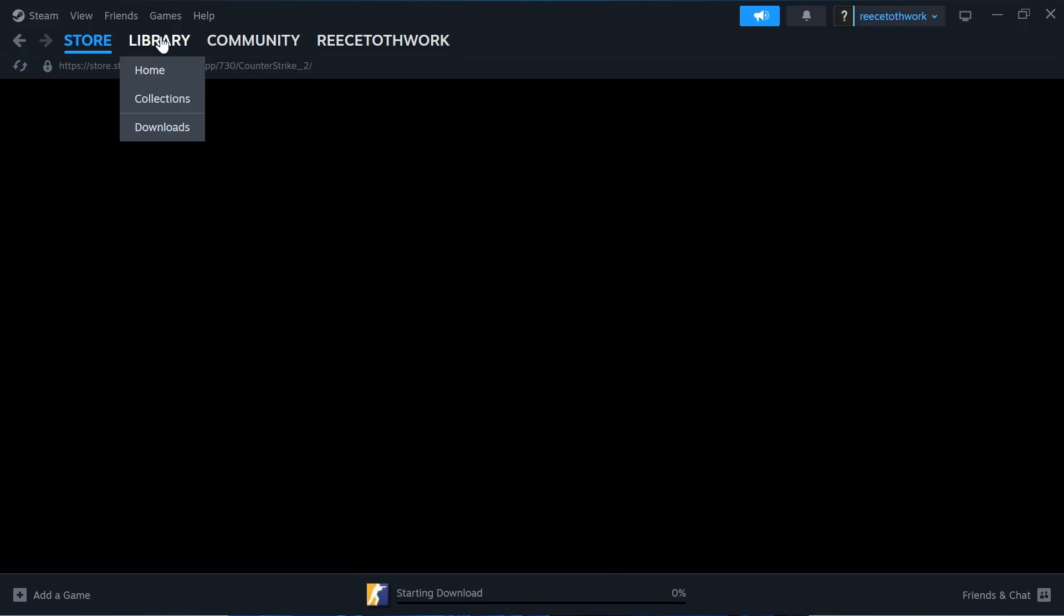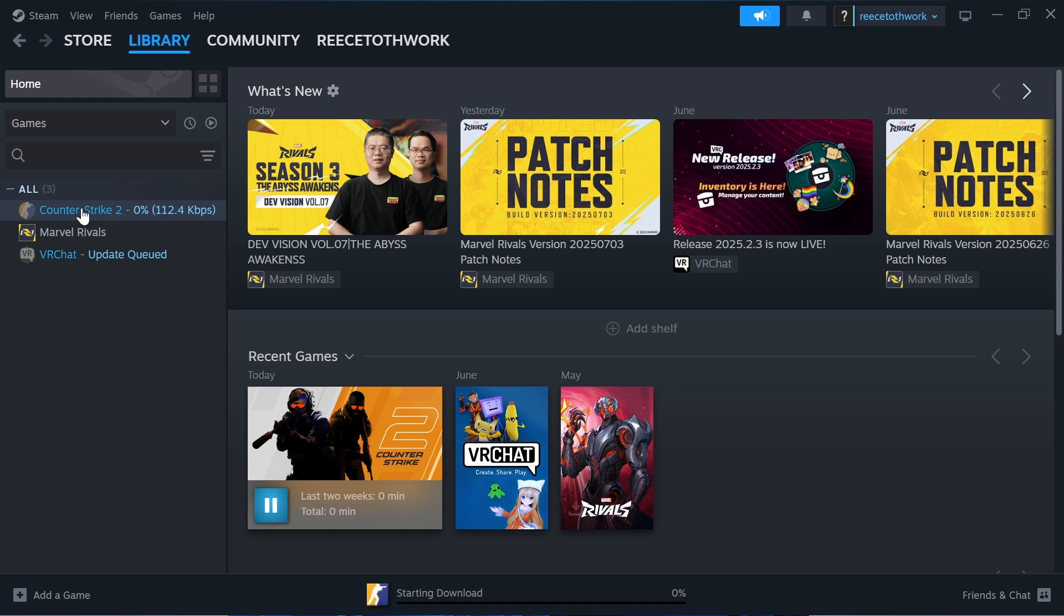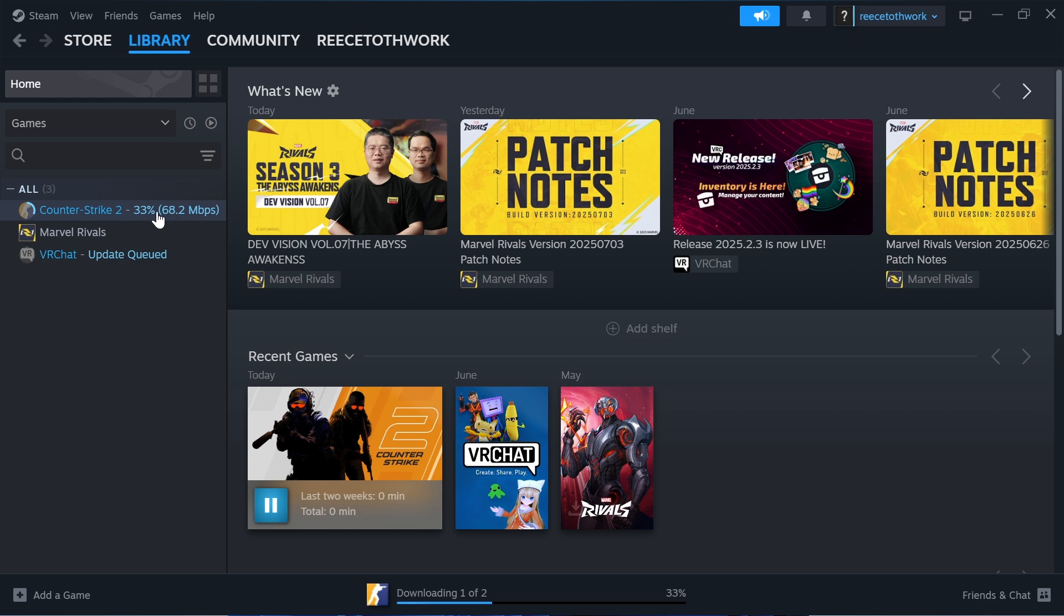Click on library in the top navigation, and here you'll find Counter-Strike 2 as it downloads to your computer. You'll need to wait for this to get to 100%, and once it's finished installing, simply right-click on the game and select play.